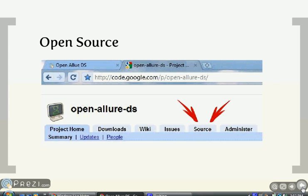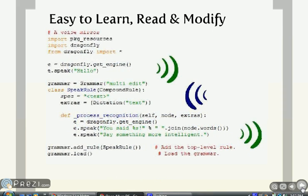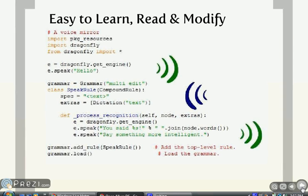This is an open-source project at Google Code using Python. Here's a simple voice mirror program instructing the computer to say hello, listen for some dictation, repeat what is said, and prompt to say something more intelligent.